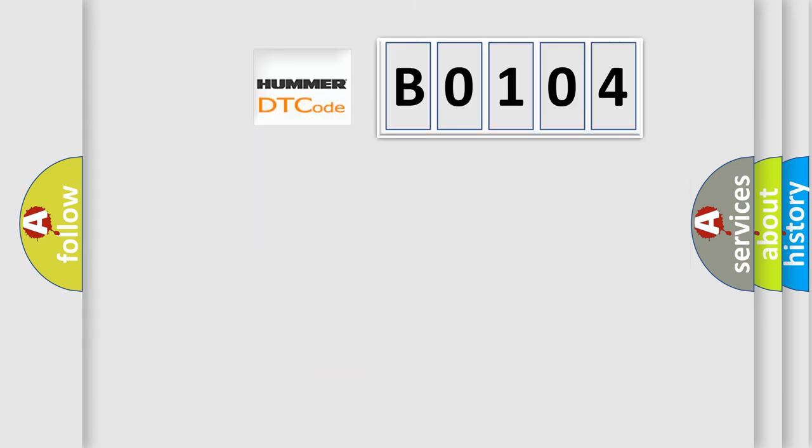So, what does the diagnostic trouble code B0104 interpret specifically for car manufacturers?